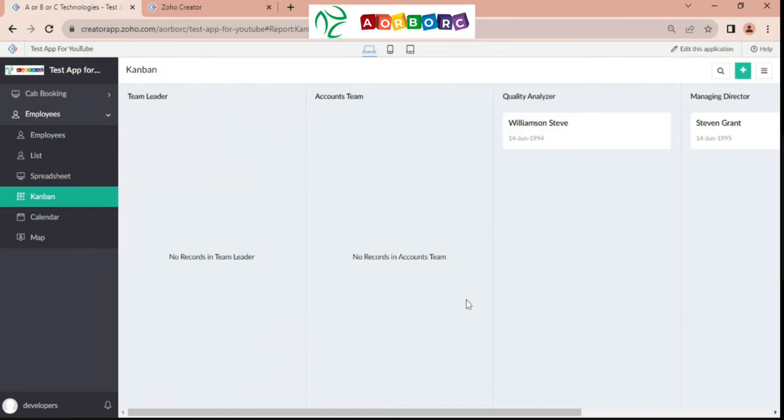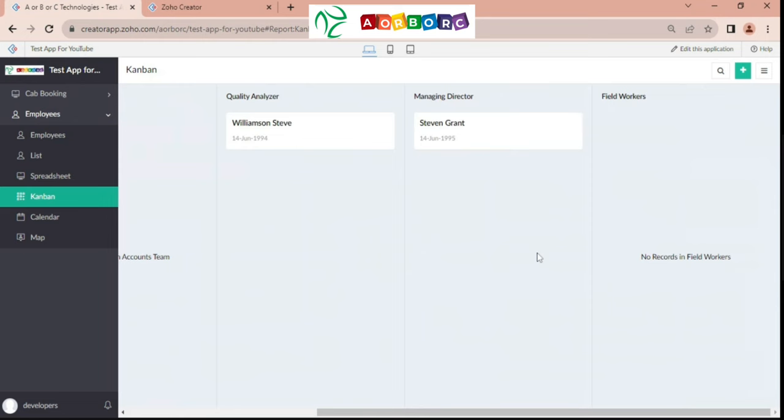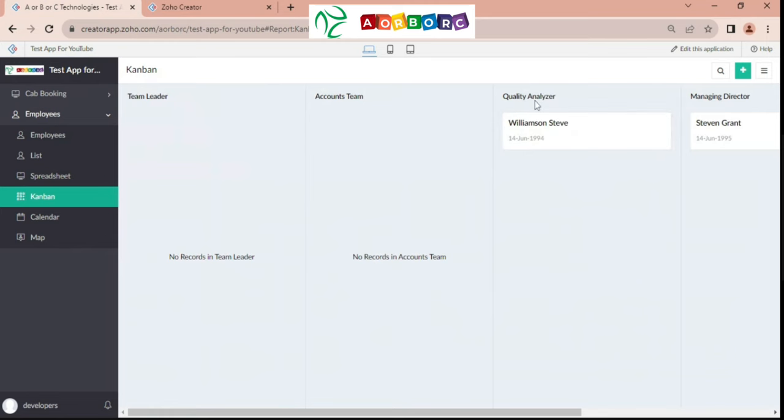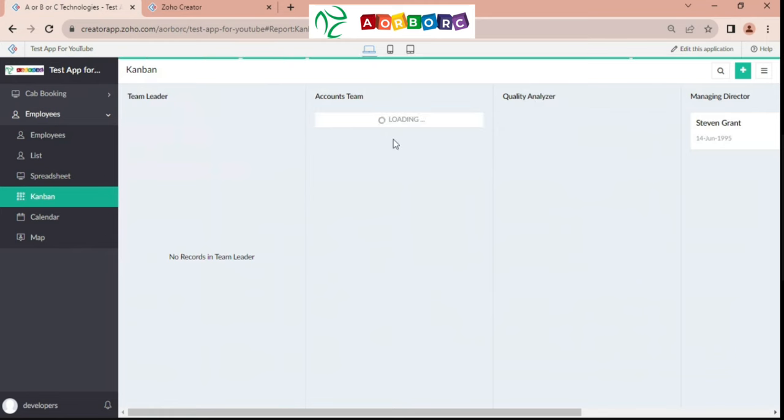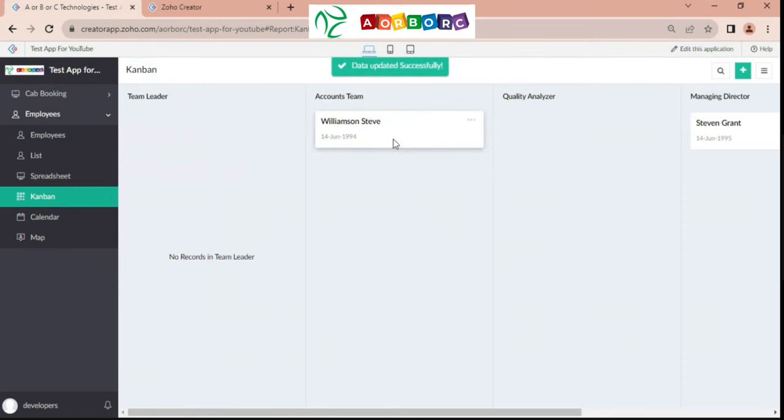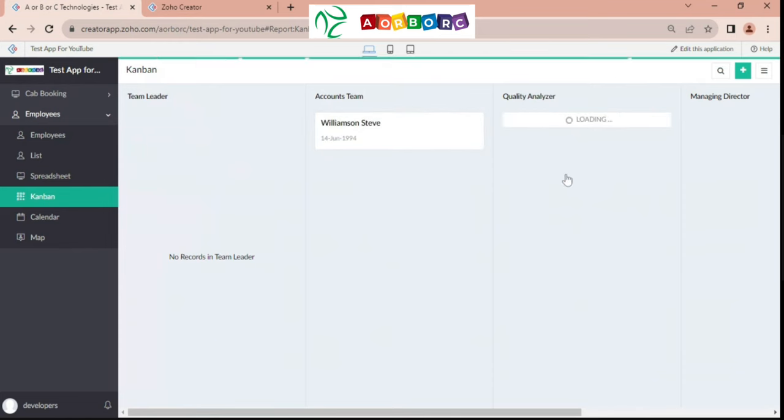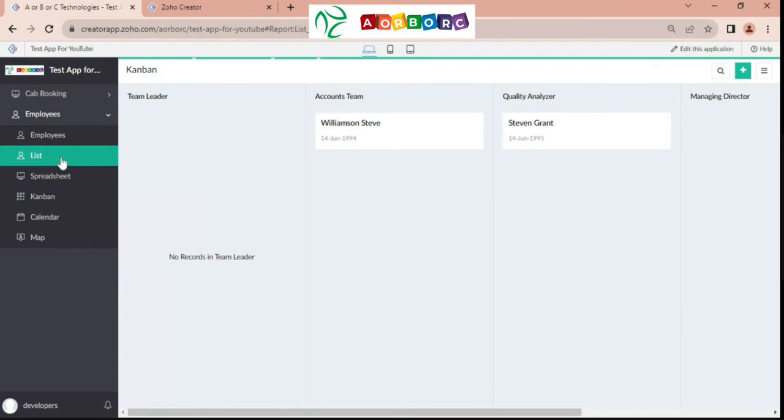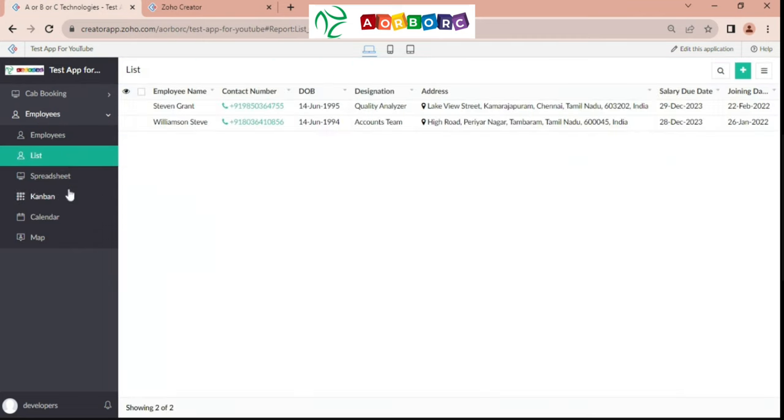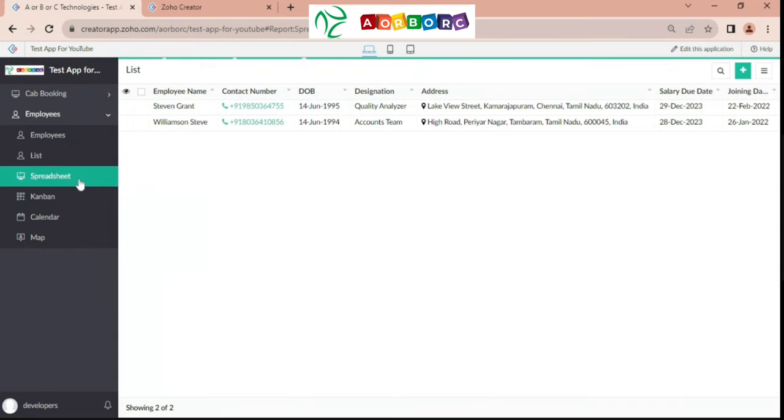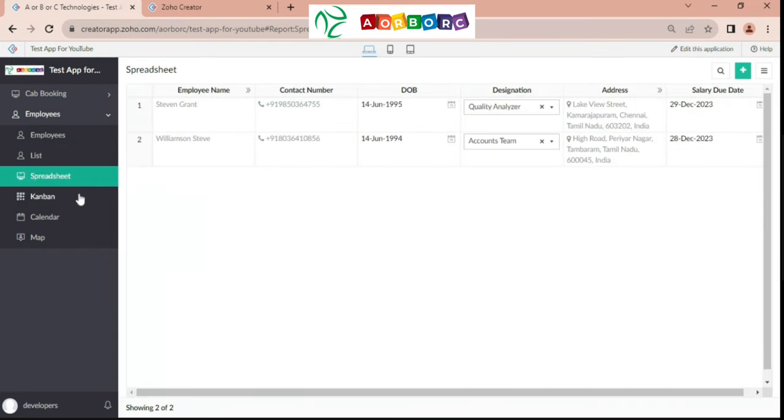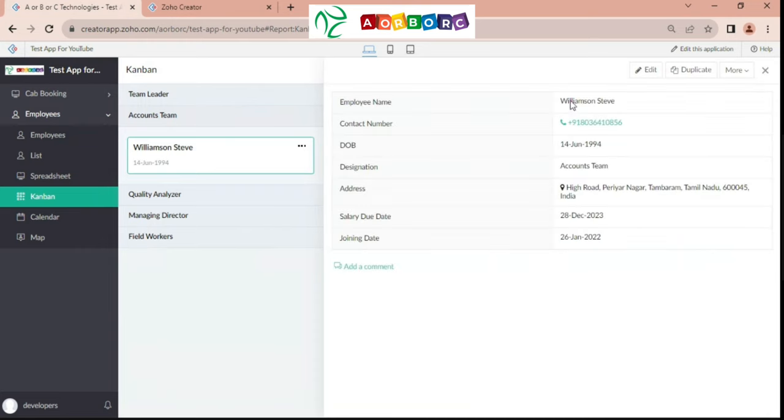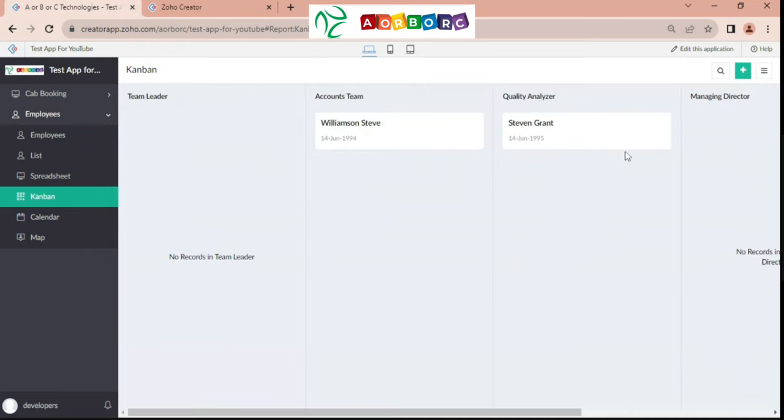Next is Kanban view. Kanban view is a project tracking or project management or production management tool. This will be very useful for that process. Now I will keep team leader, account team, and quality analyzer, manager and director as a public contact. We can use it just like drag and wrap in progress. Williams and Steve were transferred from quality analyzer to account team. Steven Grant was transferred from manager to director. Now it will be operated here.